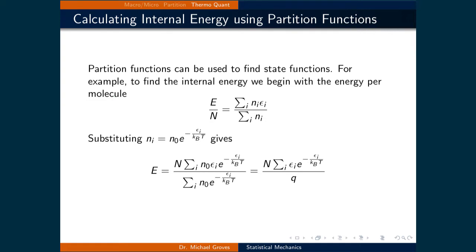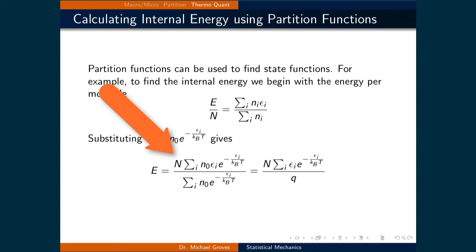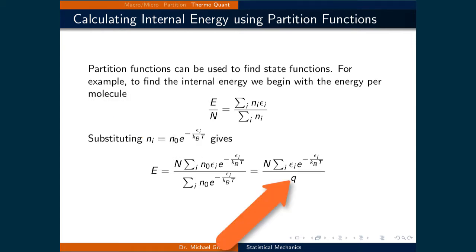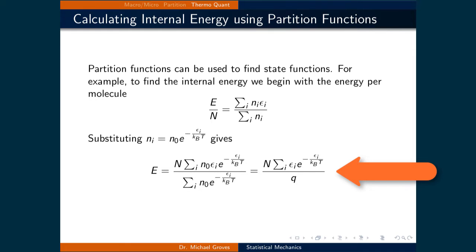Substituting in the number of particles in state n_i, which is equal to n_0 times e to the negative e_i over k_B times T, gives E over N equal to the sum over i of n_0 e_i times e to the negative e_i over k_B T, all over the sum over i of n_0 e to the power of negative e_i over k_B T. We can divide out the n_0's, and the denominator is equal to the definition of the partition function Q. So we have a final expression: the energy equals N times the sum over i of e_i times the exponent of negative e_i over k_B T, divided by the partition function Q.